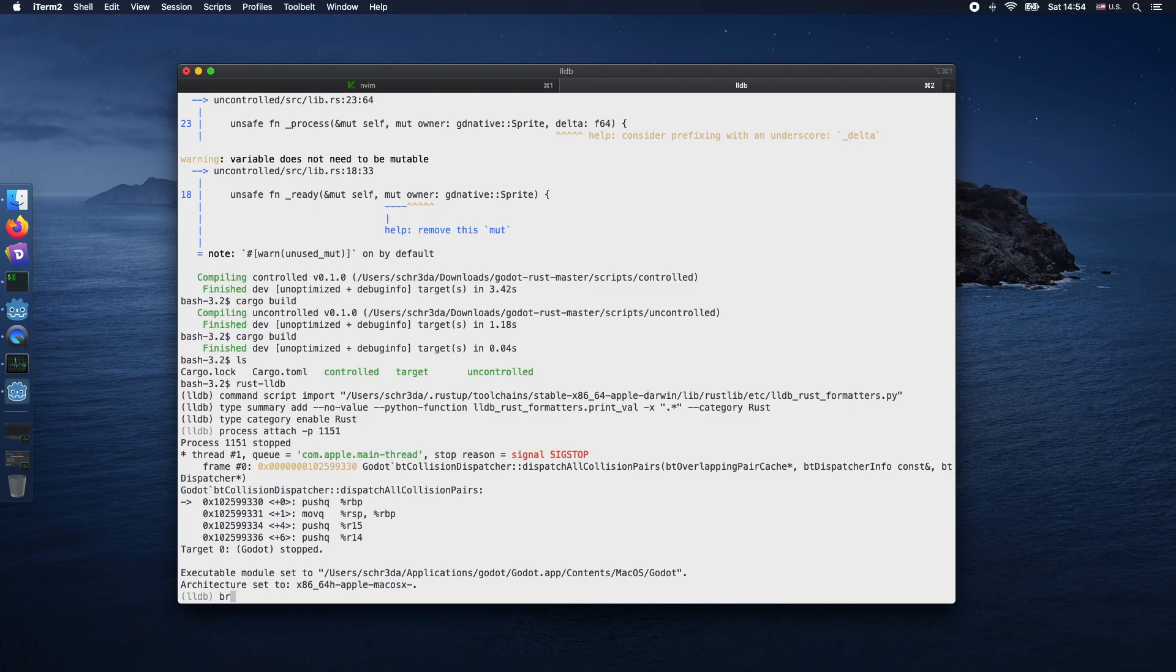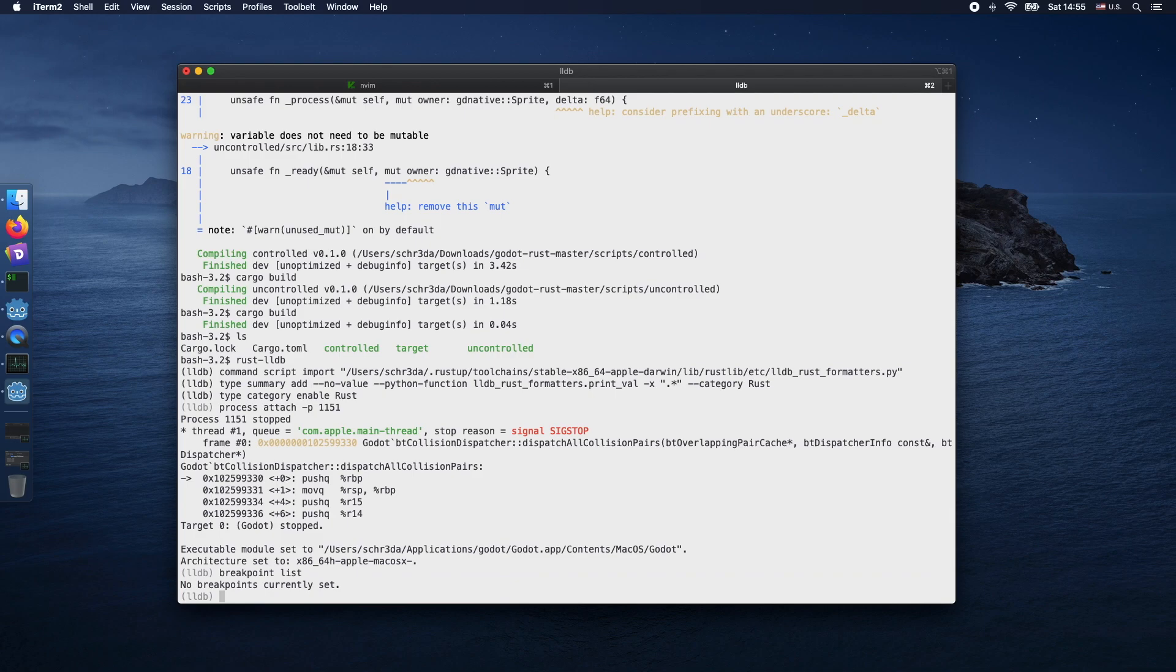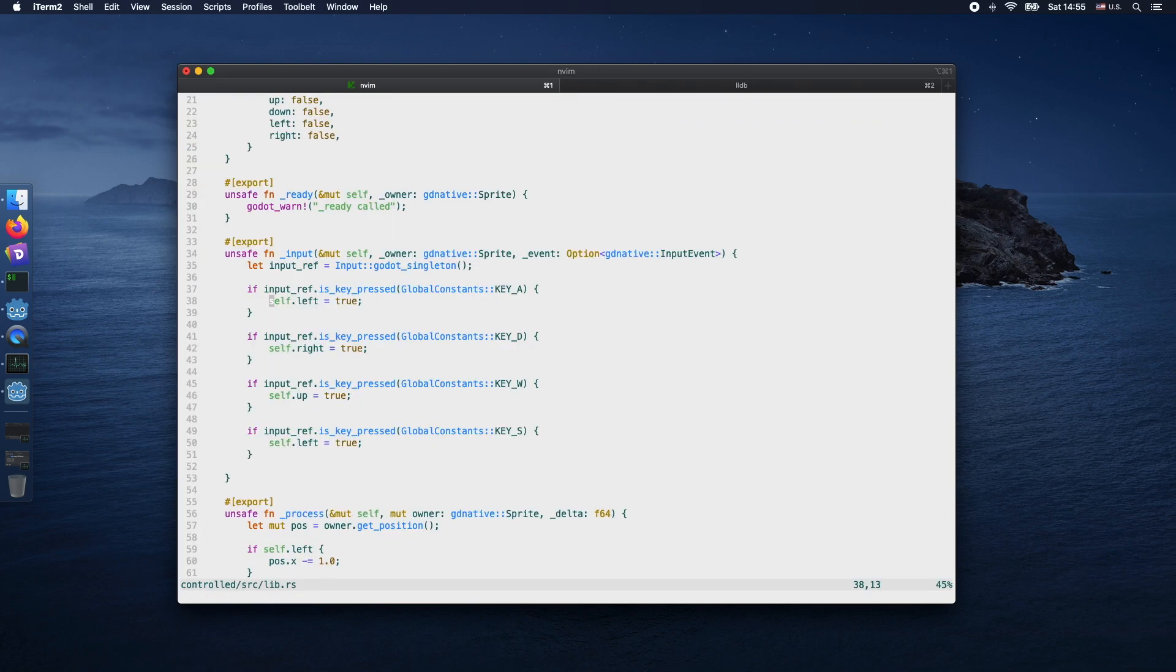It might take a bit of time. Now we can start listing all the breakpoints. As we didn't define any breakpoints previously, you should see no breakpoints.